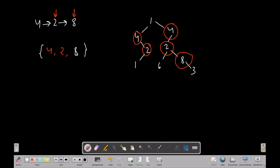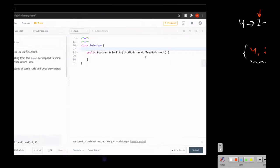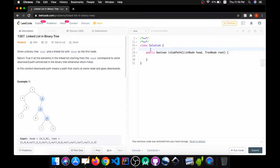Now what we have to do is check if there exists a path between all these numbers in the ArrayList. In this case, as we can see, there exists a path 4, then 2, then 8, so we return true. Let's first fill our ArrayList with the numbers that exist in our binary tree. For that, we will create our ArrayList: List of TreeNode, let's call it storingList, equals new ArrayList.